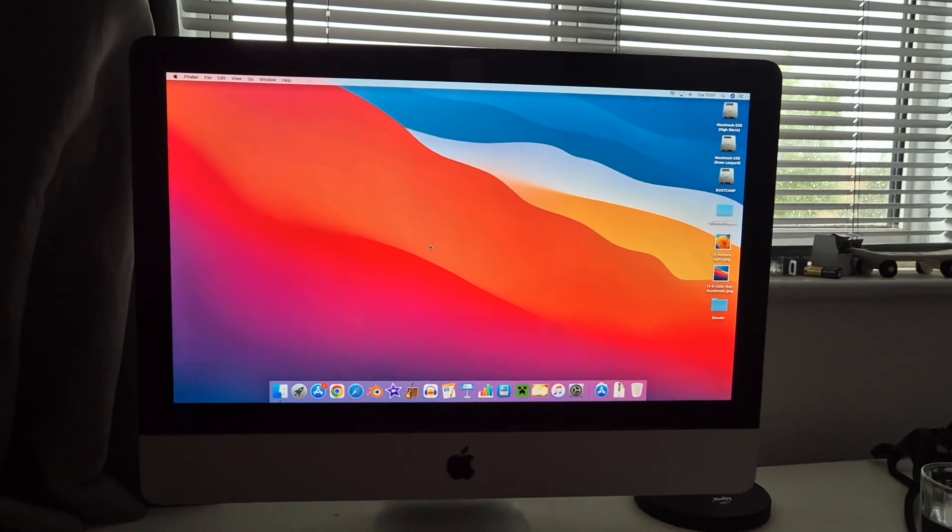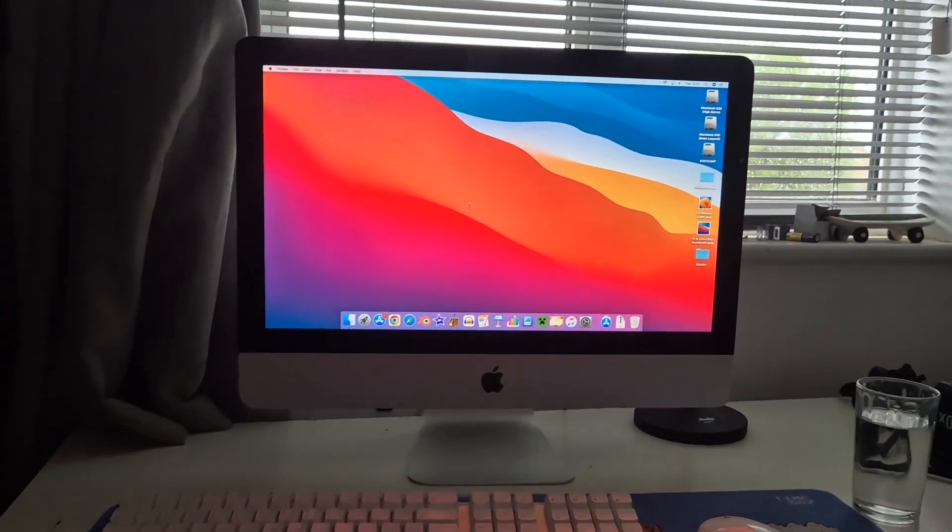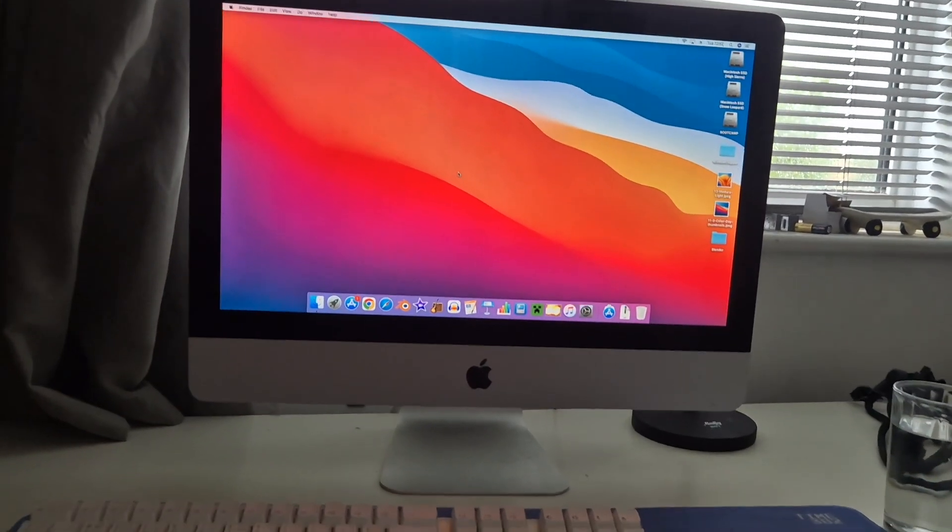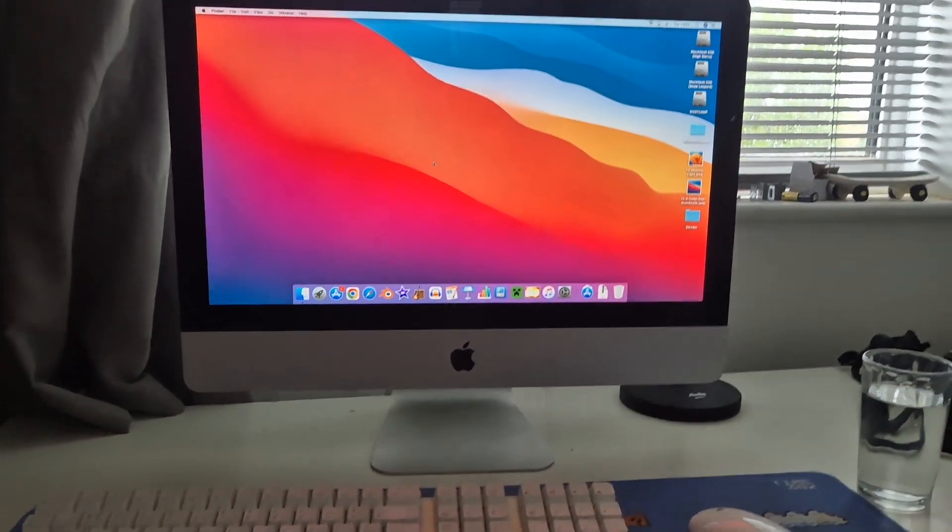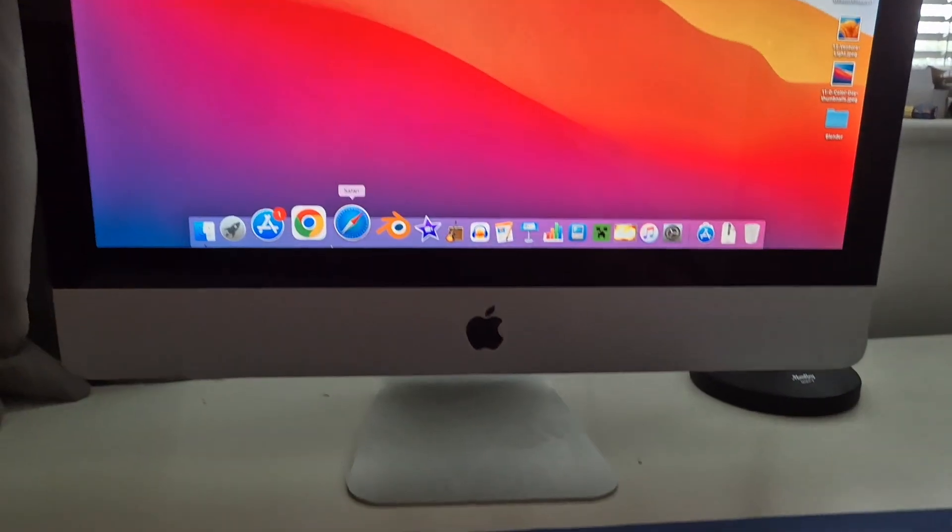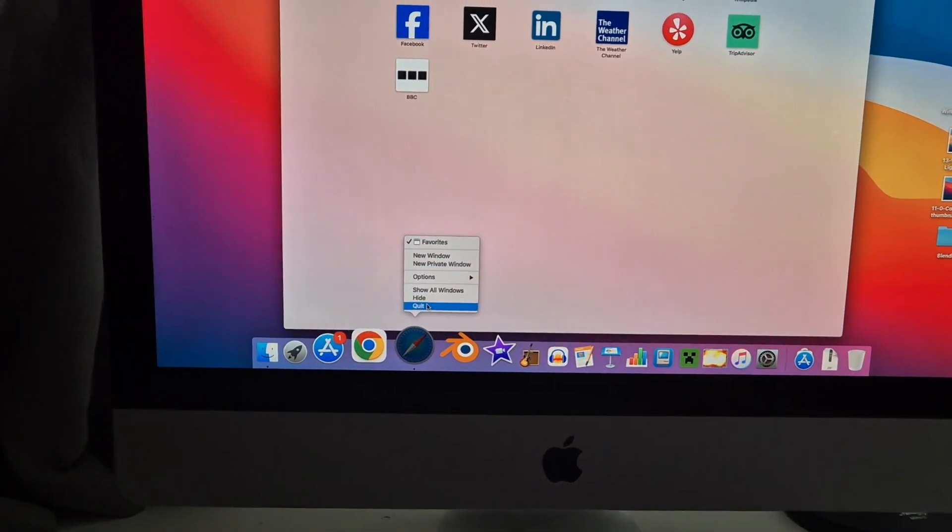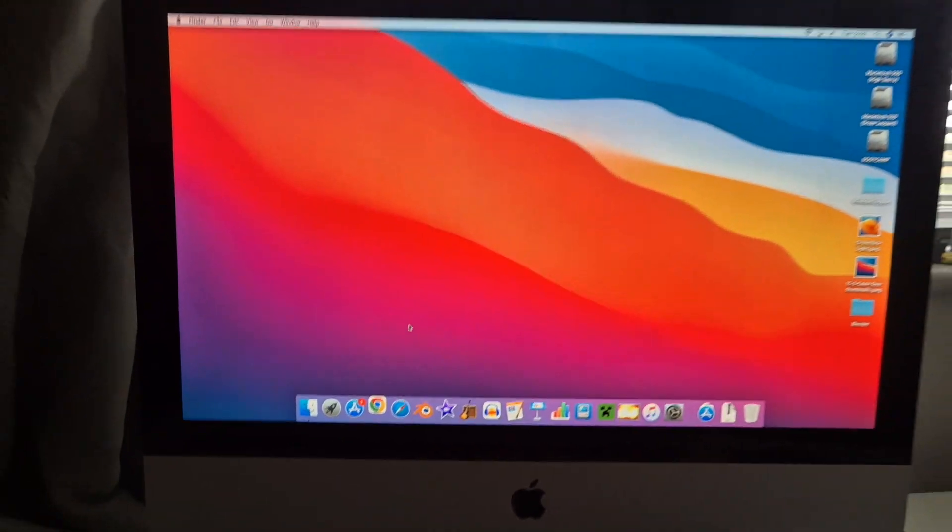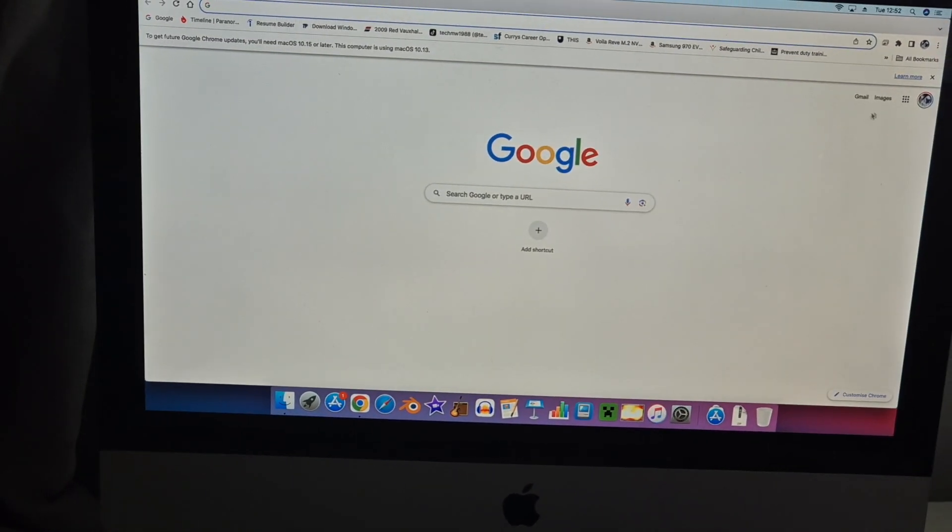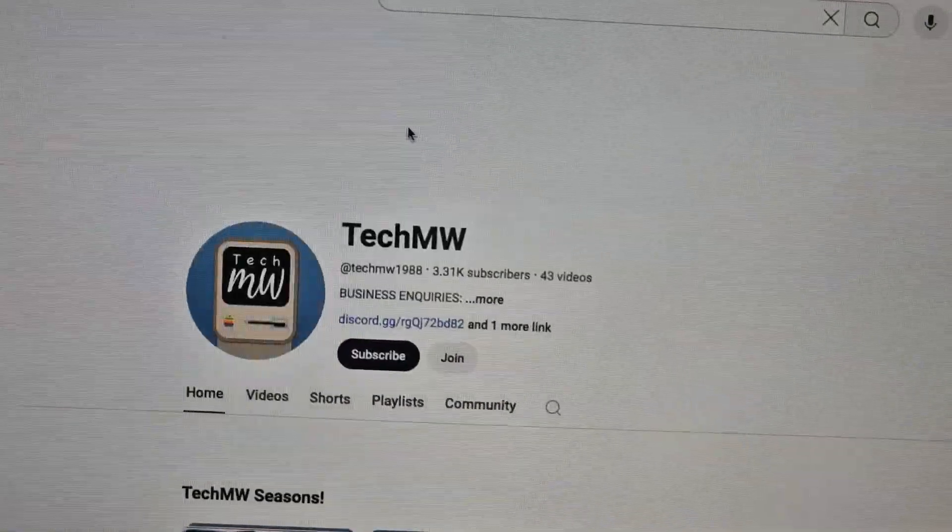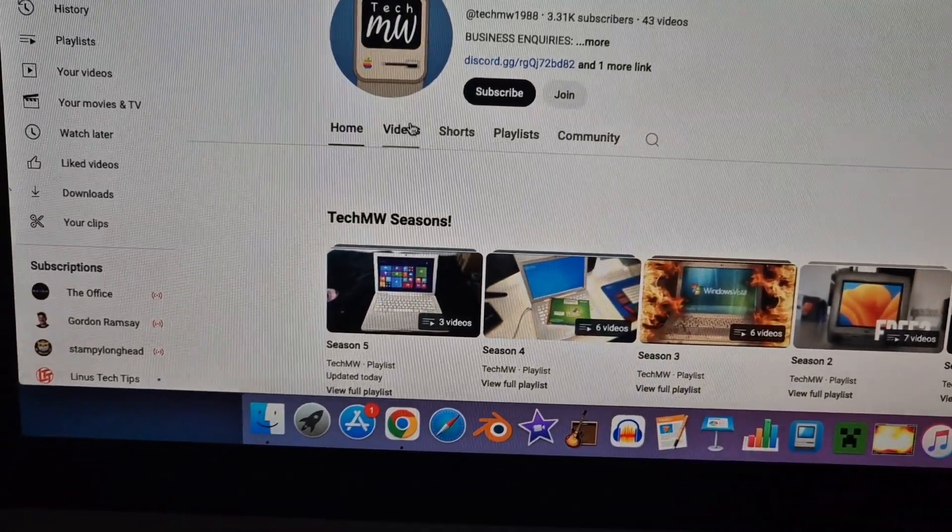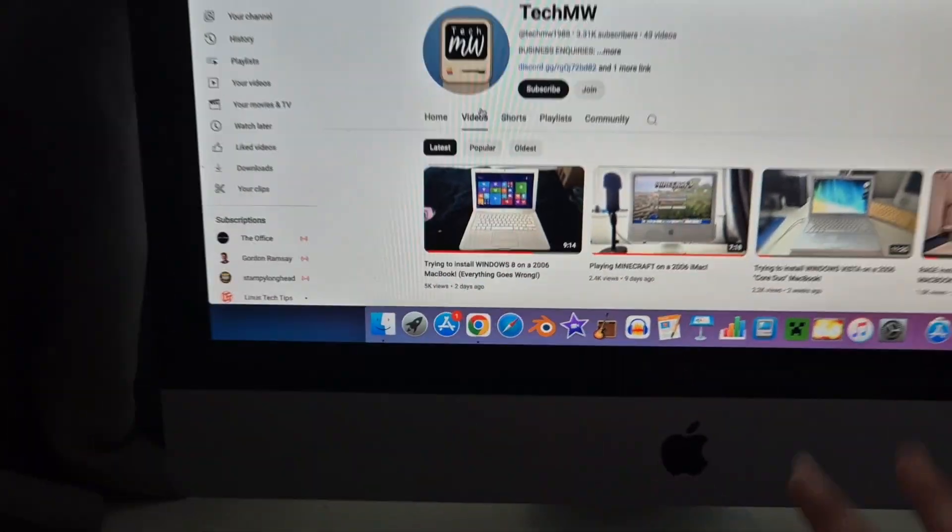First case scenario: I get home after a long day, I want to sit down and watch some YouTube. Maybe watch some Tech MW on YouTube. We're not using Safari, let's go with Chrome. This is literally the most chaotic way of doing an 'is it usable' video ever.